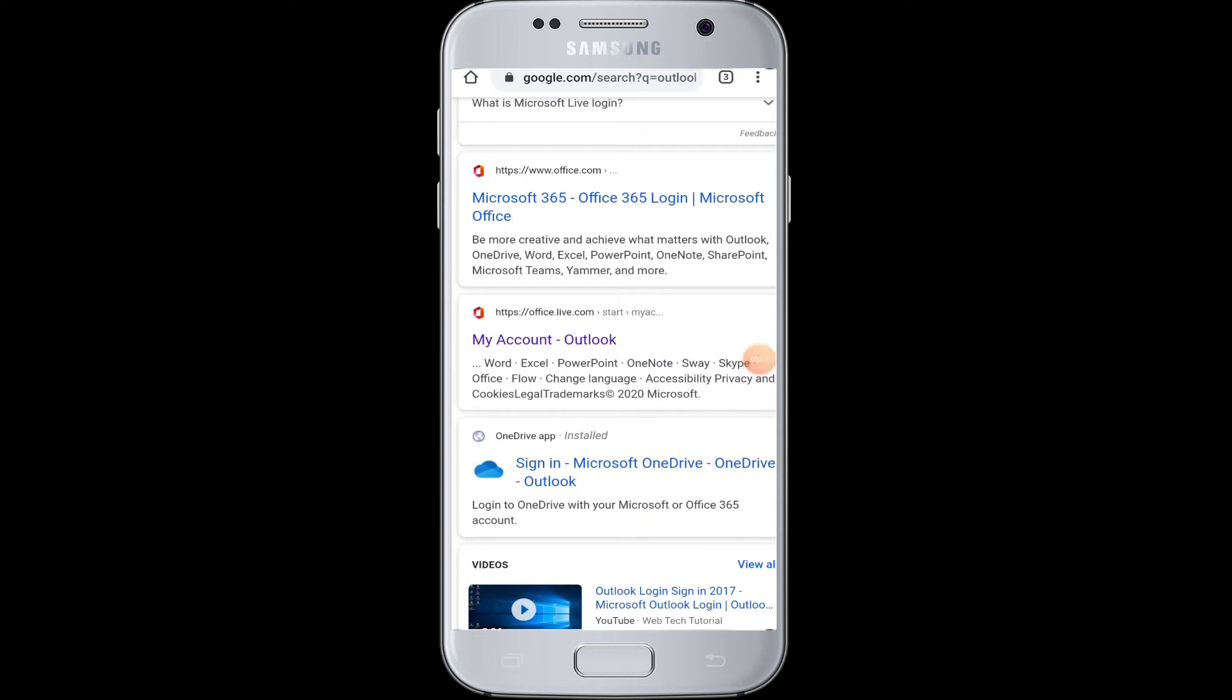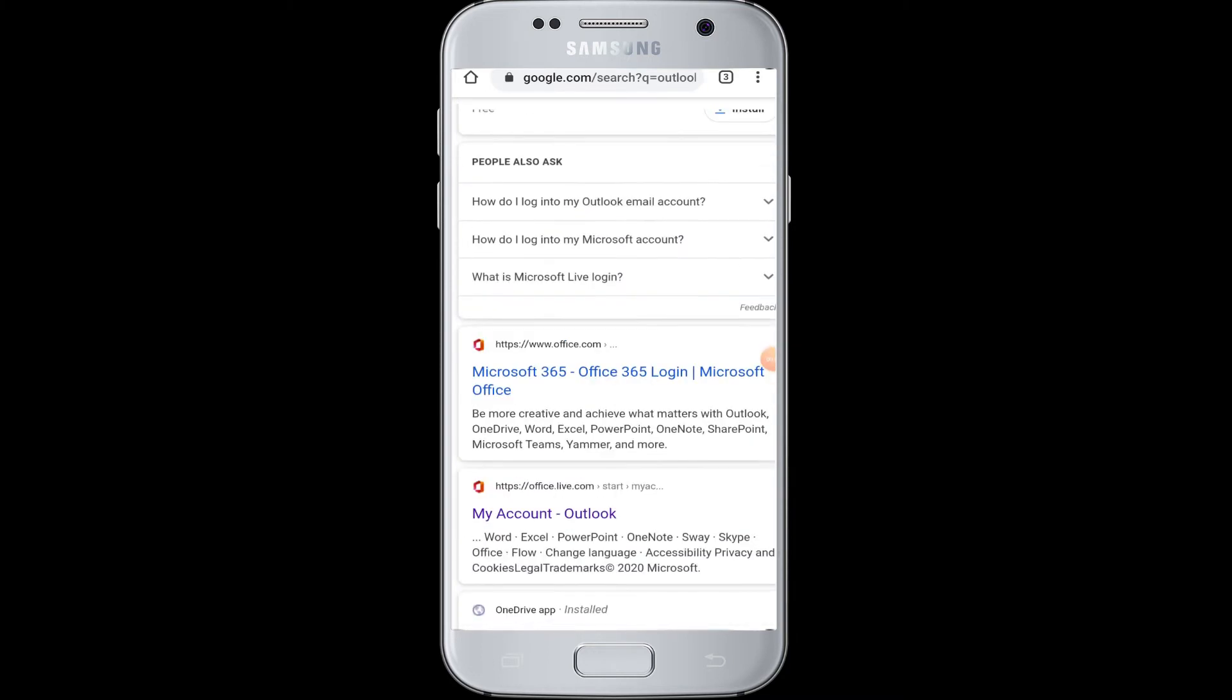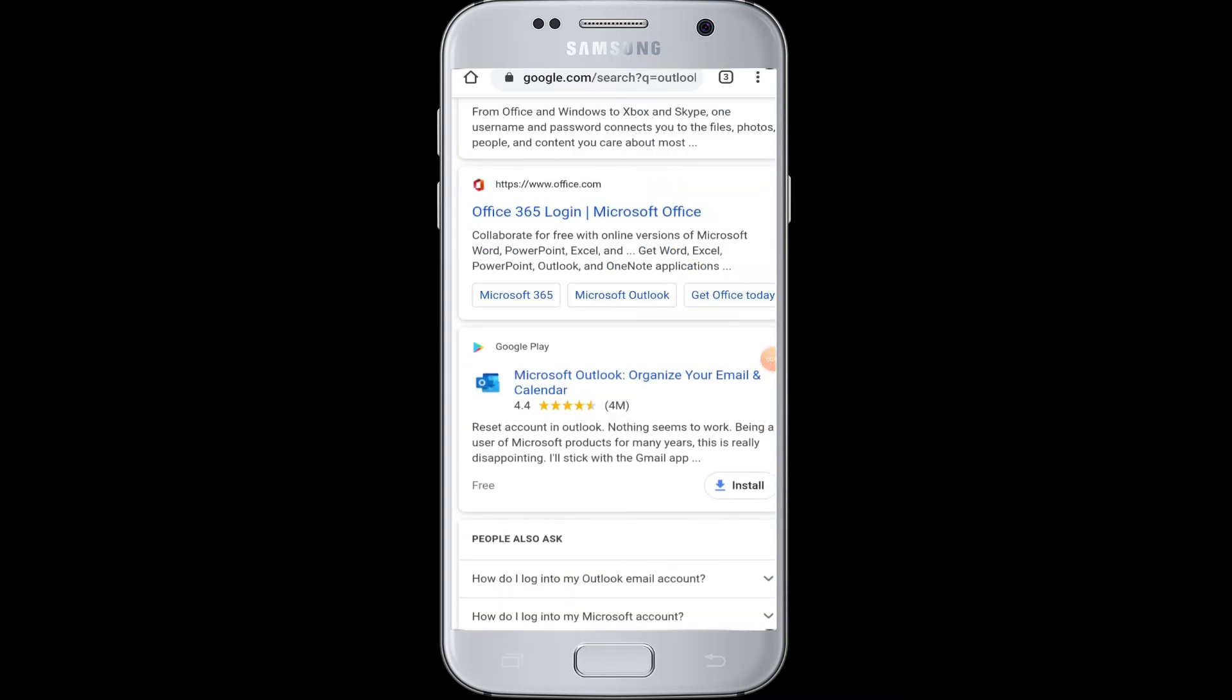Hello everyone, welcome to webtech tutorials. Today's video is going to be about how you can log in to Outlook Microsoft from your device.